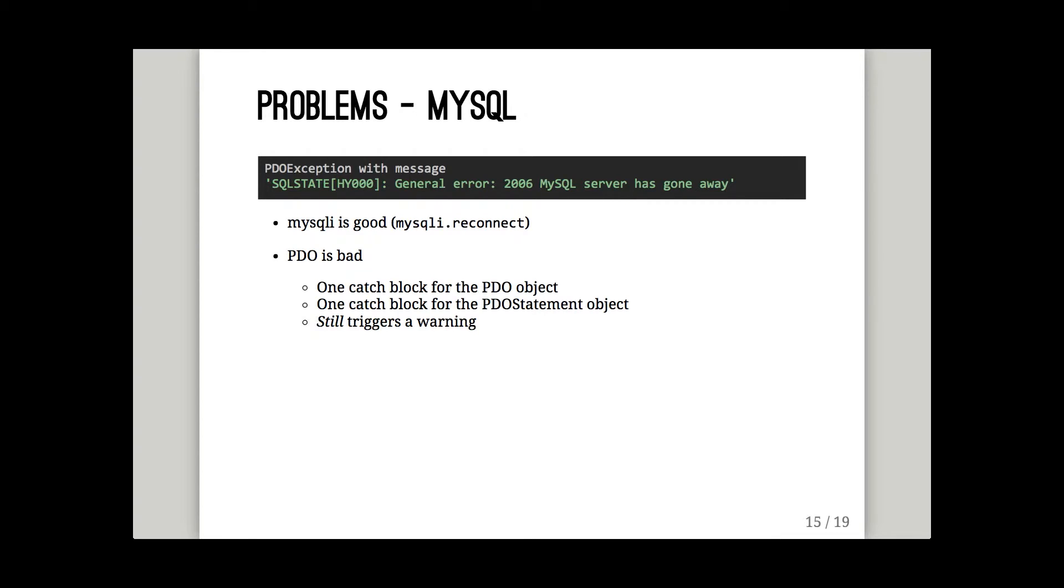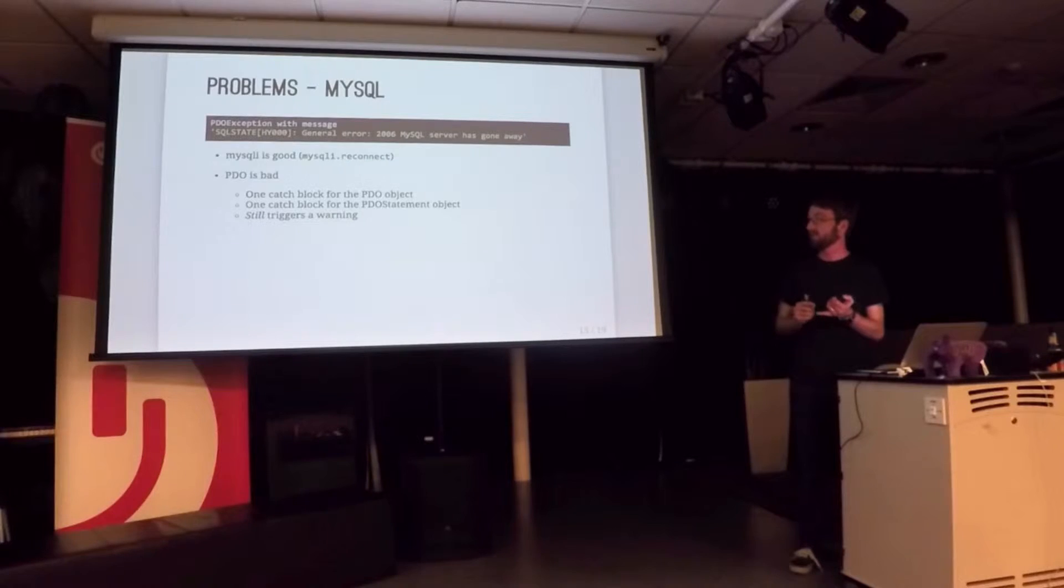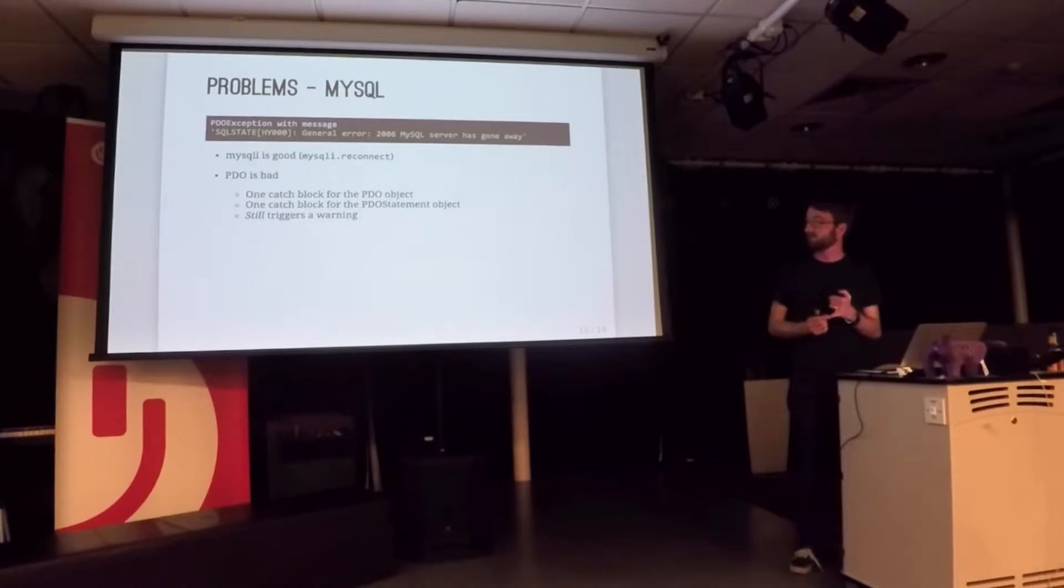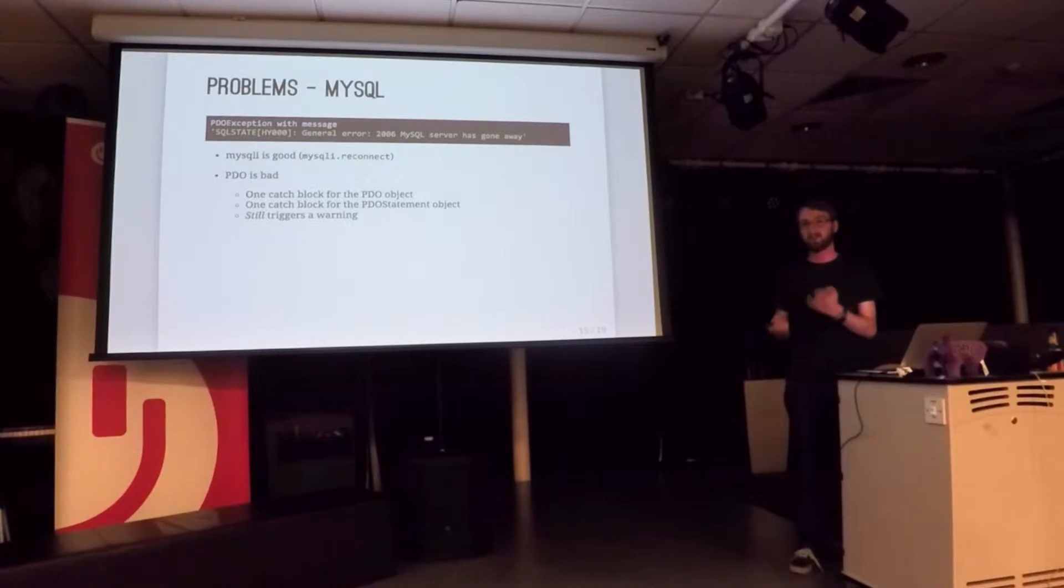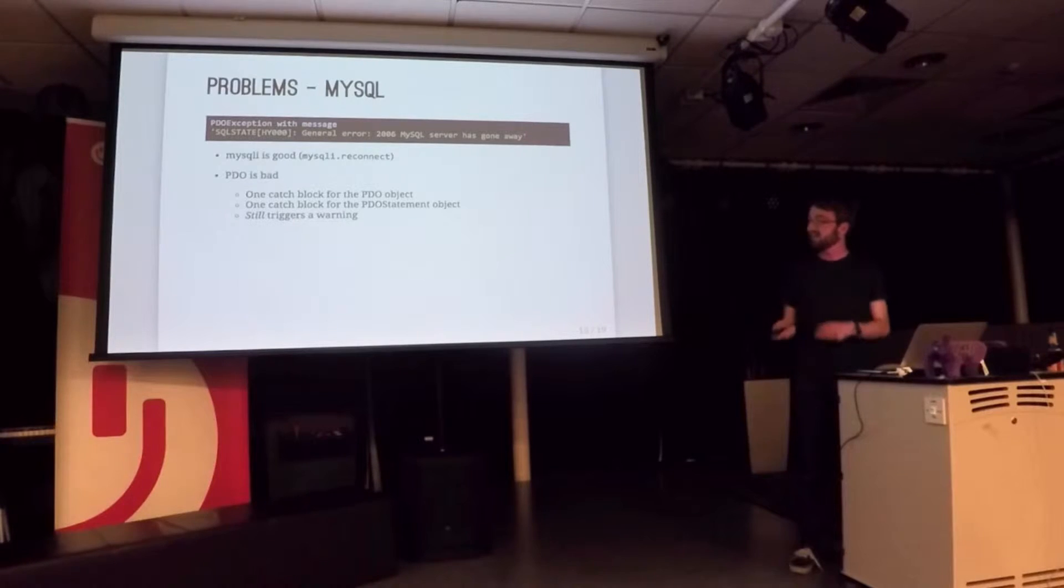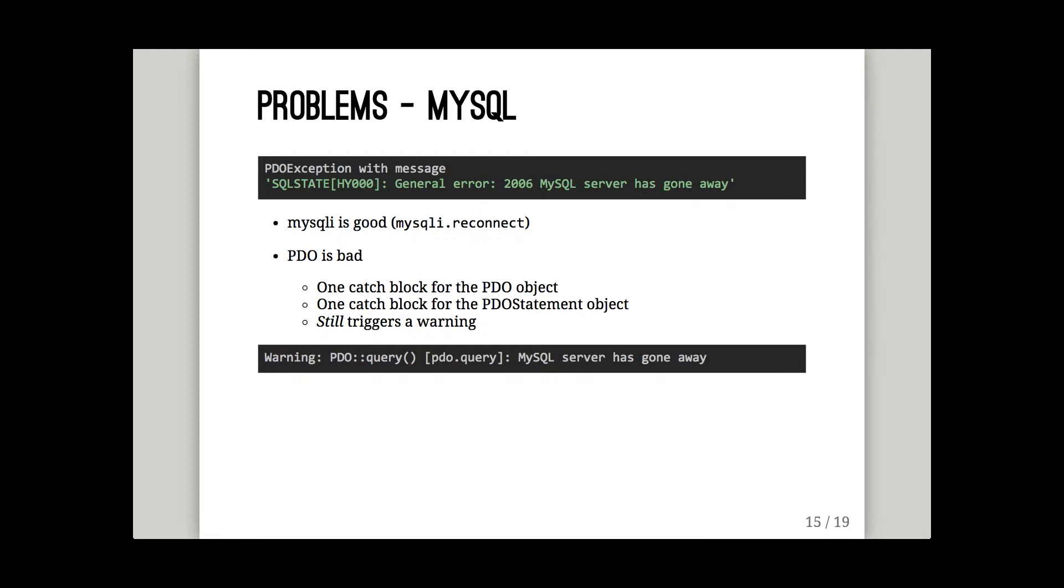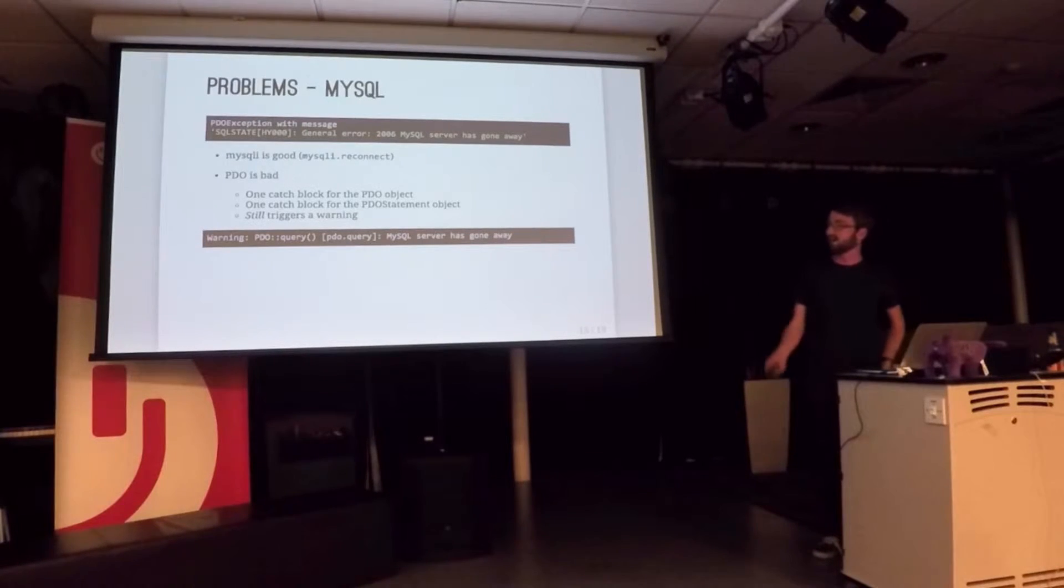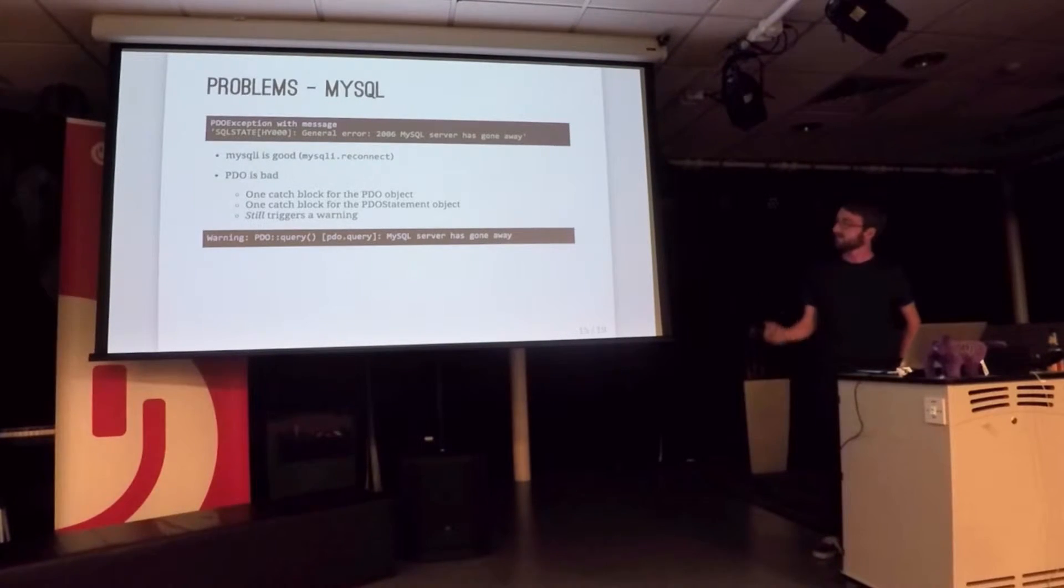If there is an exception, we need to catch it on the PDO object. If you've got a PDO statement object, you have to catch it again. And you have to rebuild that object. You can't just tell it to reconnect. You have to try and grab what you thought the query was and try it again. And it still prints a warning. So you get an exception and a warning for one error. That's been a bug open since 2012, and they've done nothing about it. So our logs are full of that.